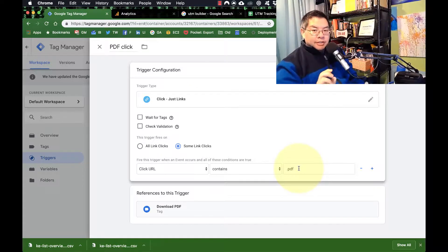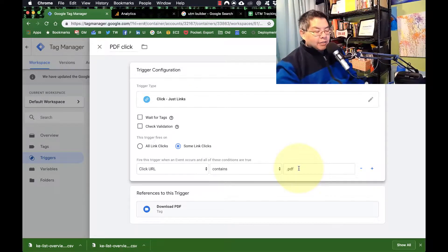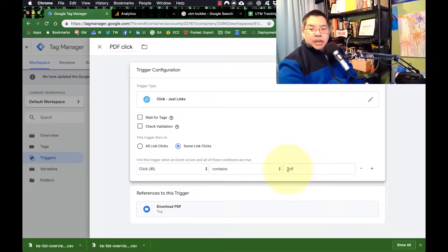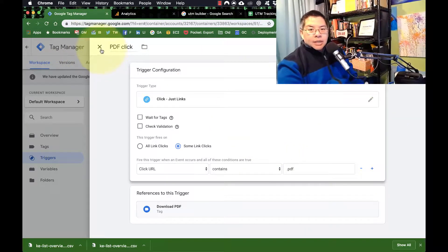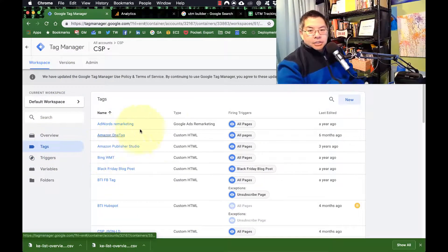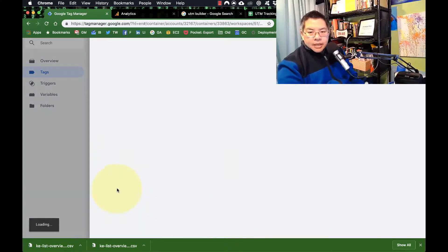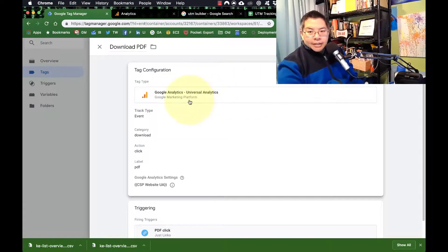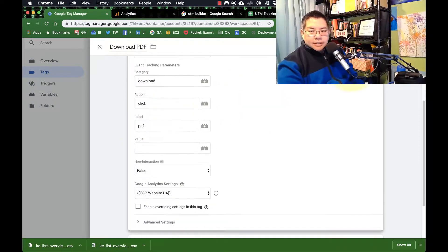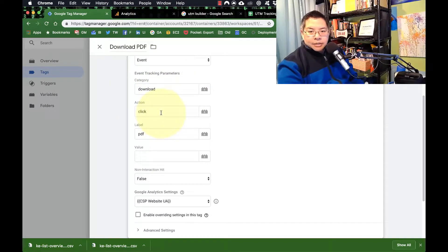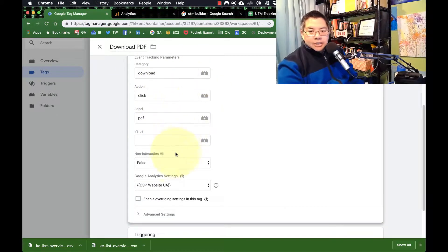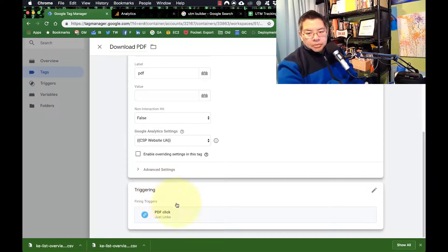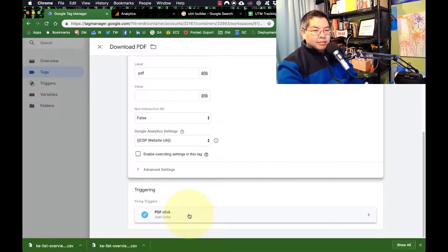If you want it to be very specific to just one kind of PDF — maybe you have multiples and only care about one — then you would change this to something like 'sample.pdf' or 'prospectus.pdf,' whatever the case may be. You're going to set that trigger, and then set up a tag as the companion piece. The tag is going to use your Google Analytics tracking, with event category 'download,' action 'click,' label 'PDF.' It has to match what you've done in Google Analytics — make it match — then set it to your Google Analytics variable and connect it to the PDF click trigger you made.